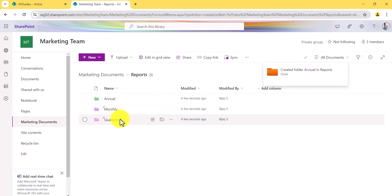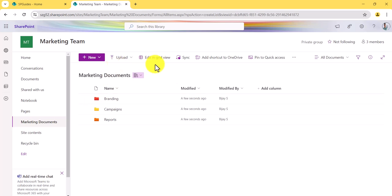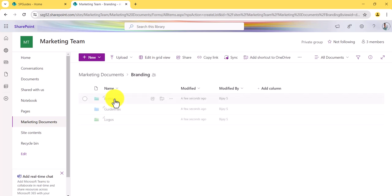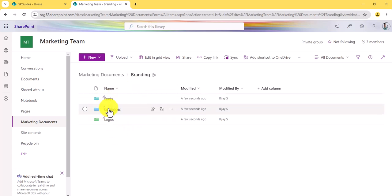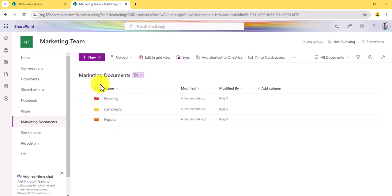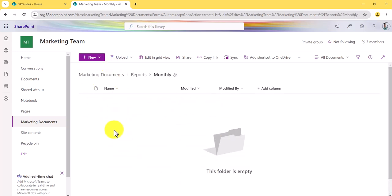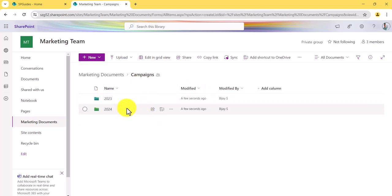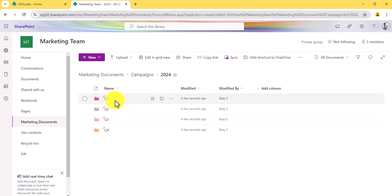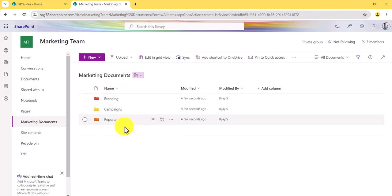Now many users will come here — if they want to work with branding things they go to the branding folder and find the documents they need, or a business user wanting to upload a guidelines document comes here and uploads it. Same for reports — if you want monthly reports you come here and find them month-wise. For campaigns, you can check quarterly how many campaigns were done in 2024. This is how your marketing team can use this document library.